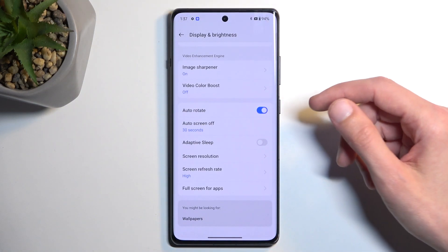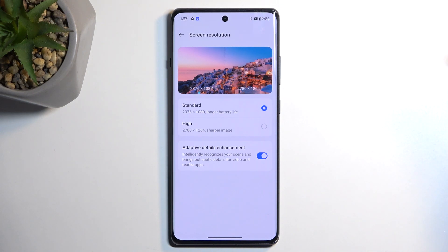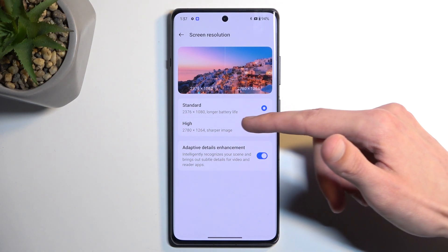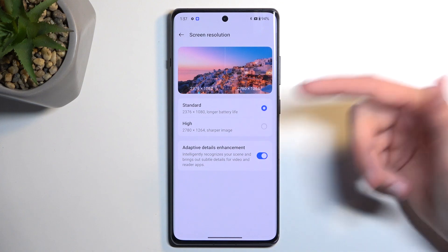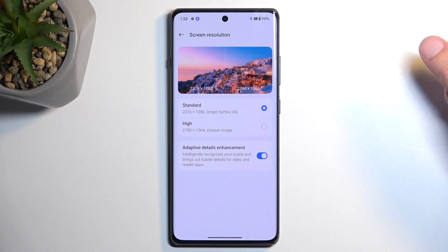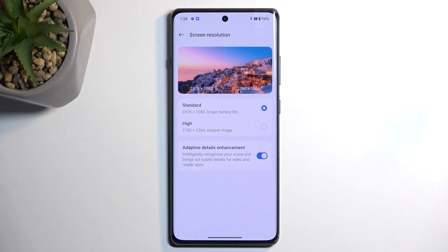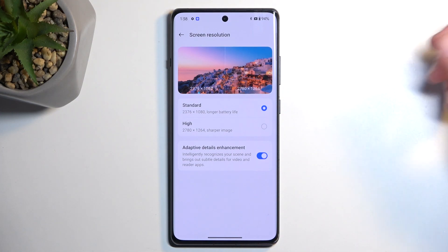Scrolling further down, we have screen resolution and refresh rate. By default this device comes with standard resolution enabled to preserve battery life, but if you want that crispy image quality you can increase it right here. Samsung does the same thing — phones that support 1440p are enabled at 1080p by default to preserve battery life.